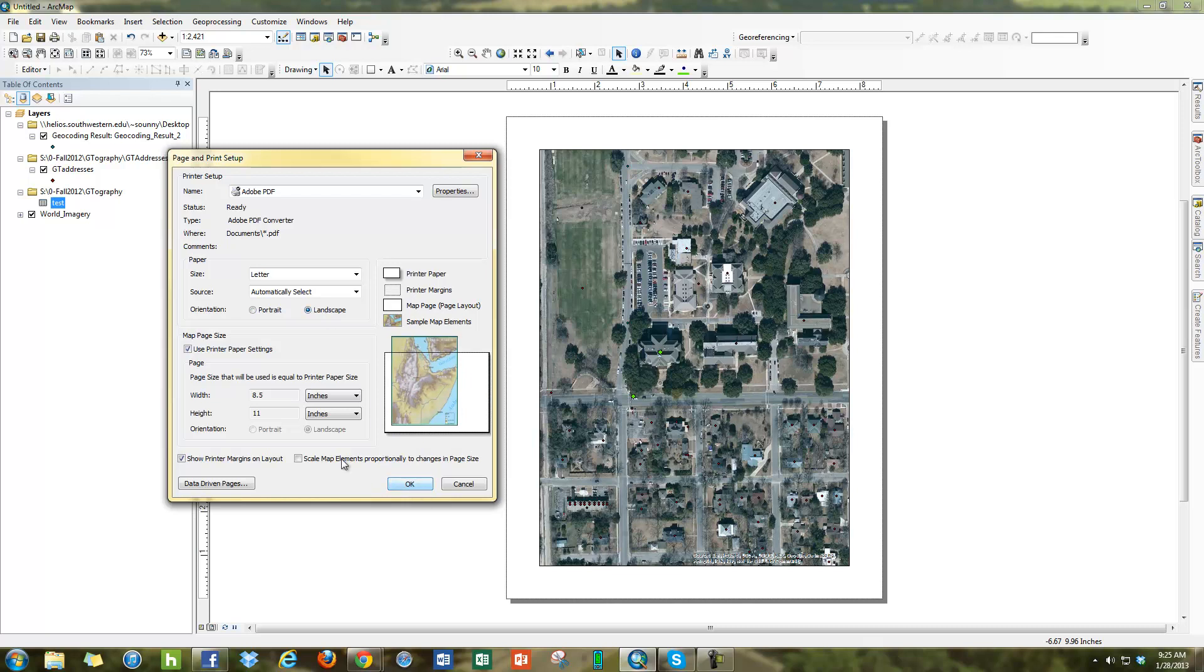You have two options whenever you're working with ArcMap. If you uncheck this box here for map page size, use printer page settings, it's going to let this work independently of your printer and a lot of people now are exporting their maps to PDF.